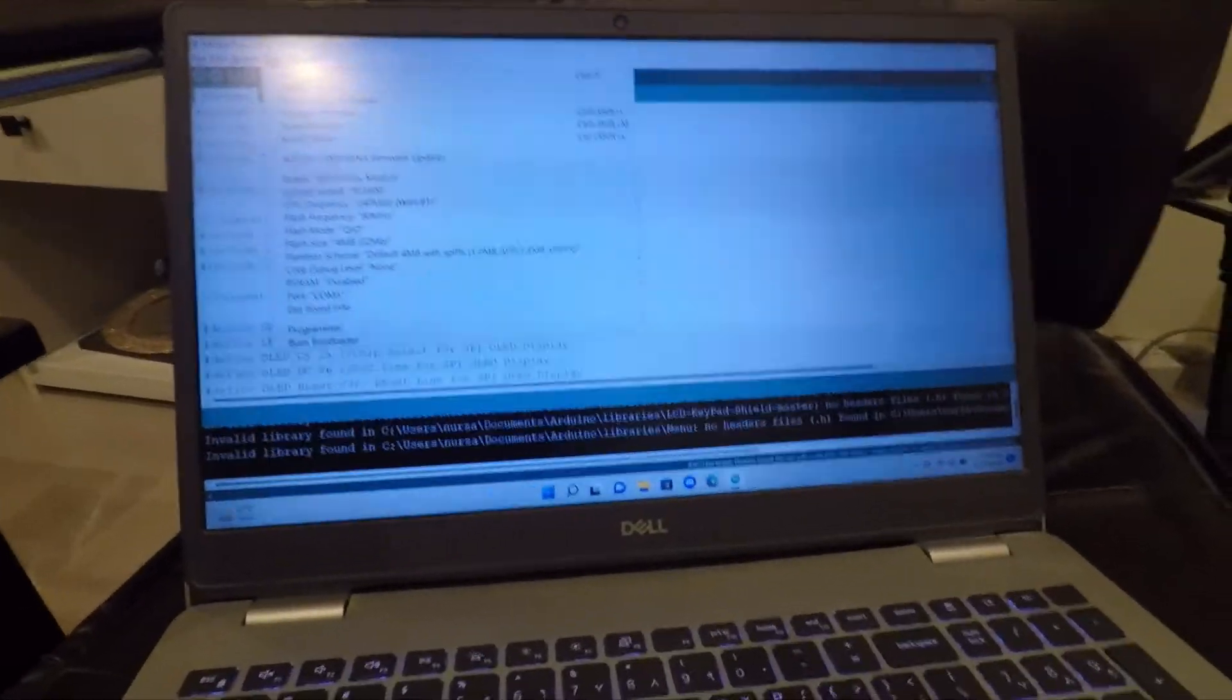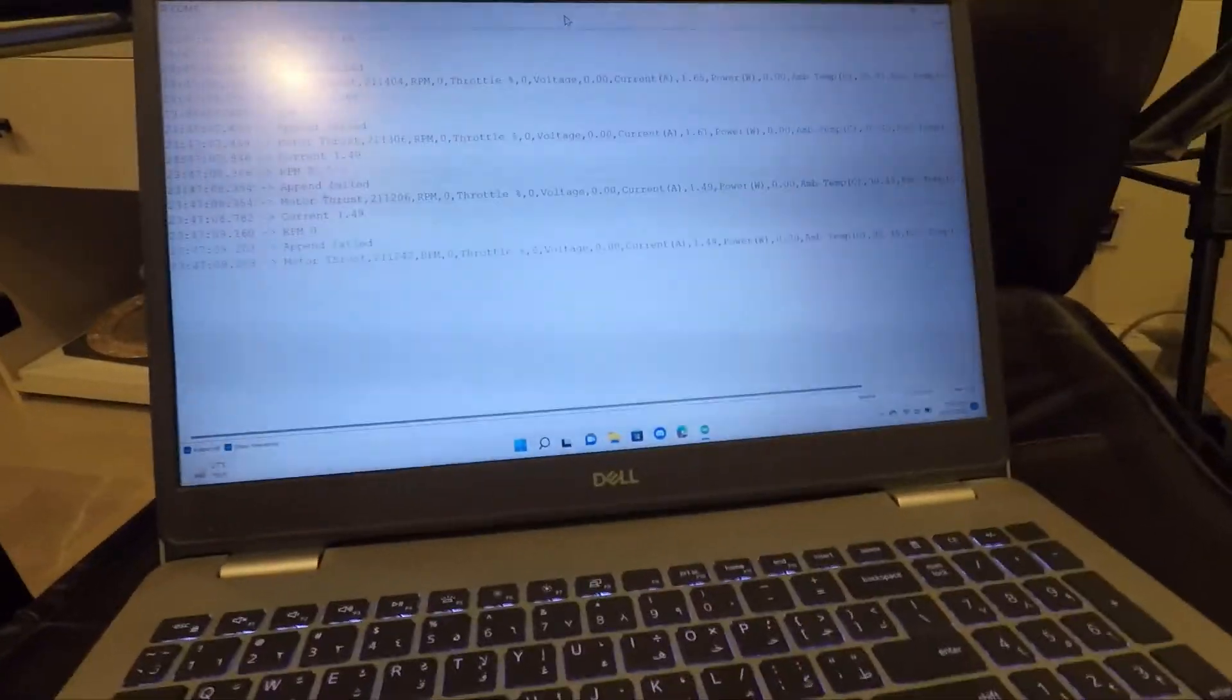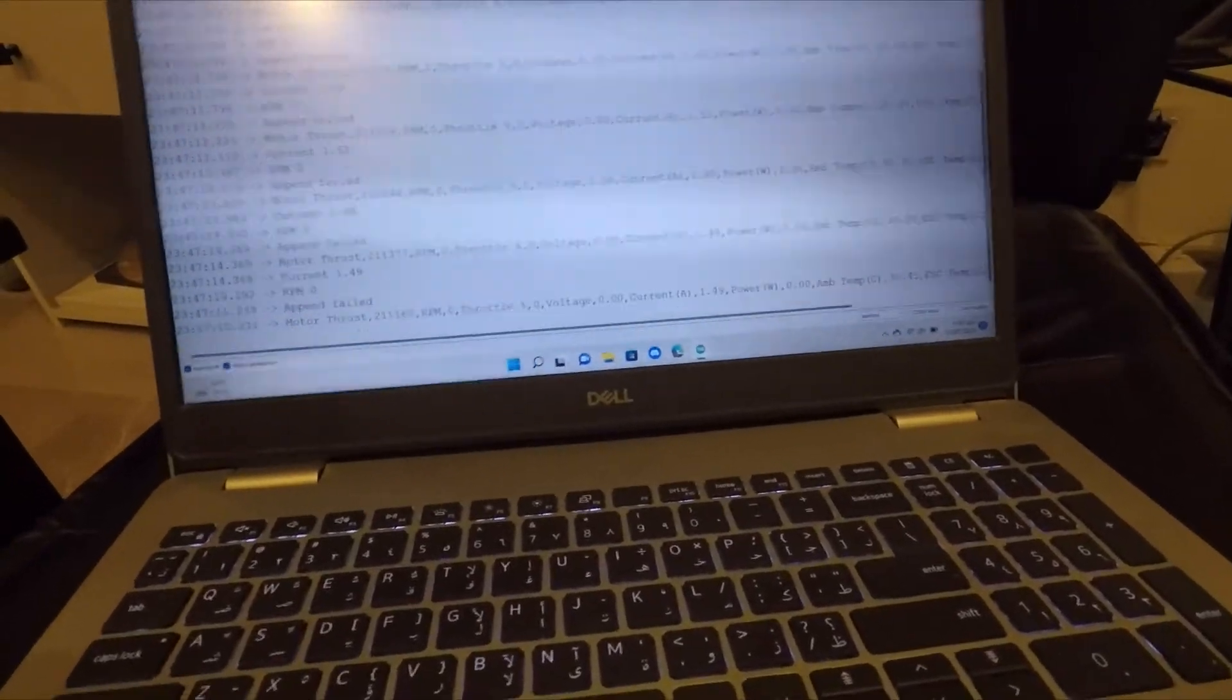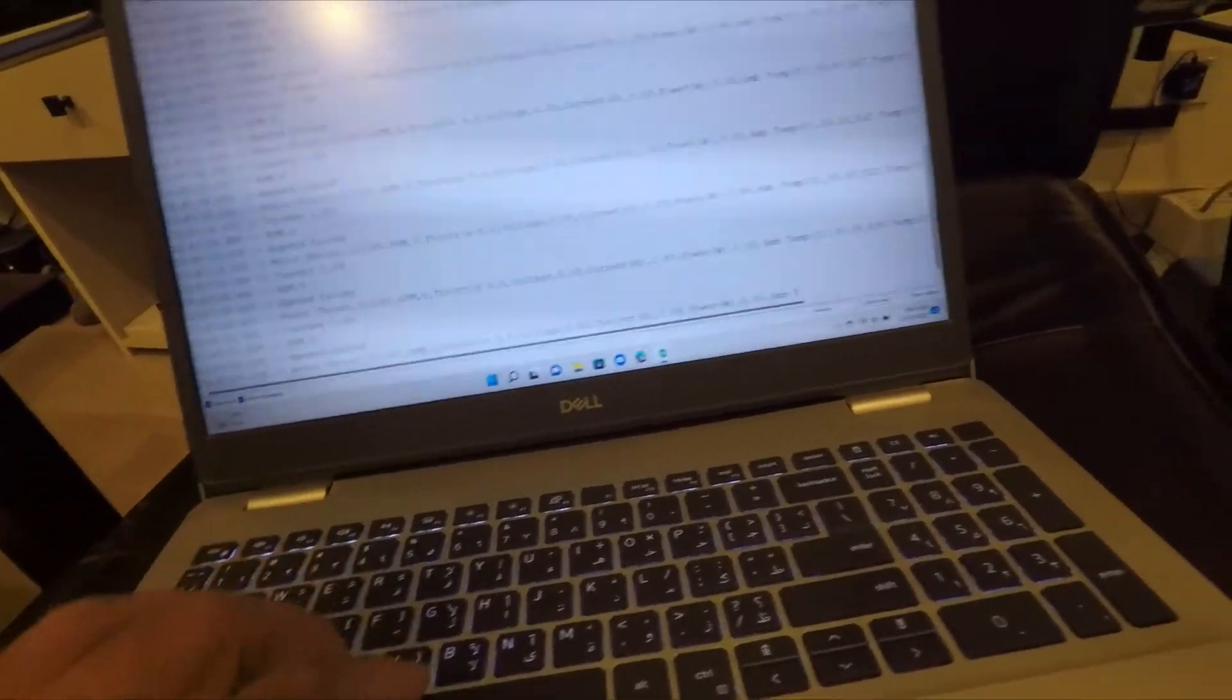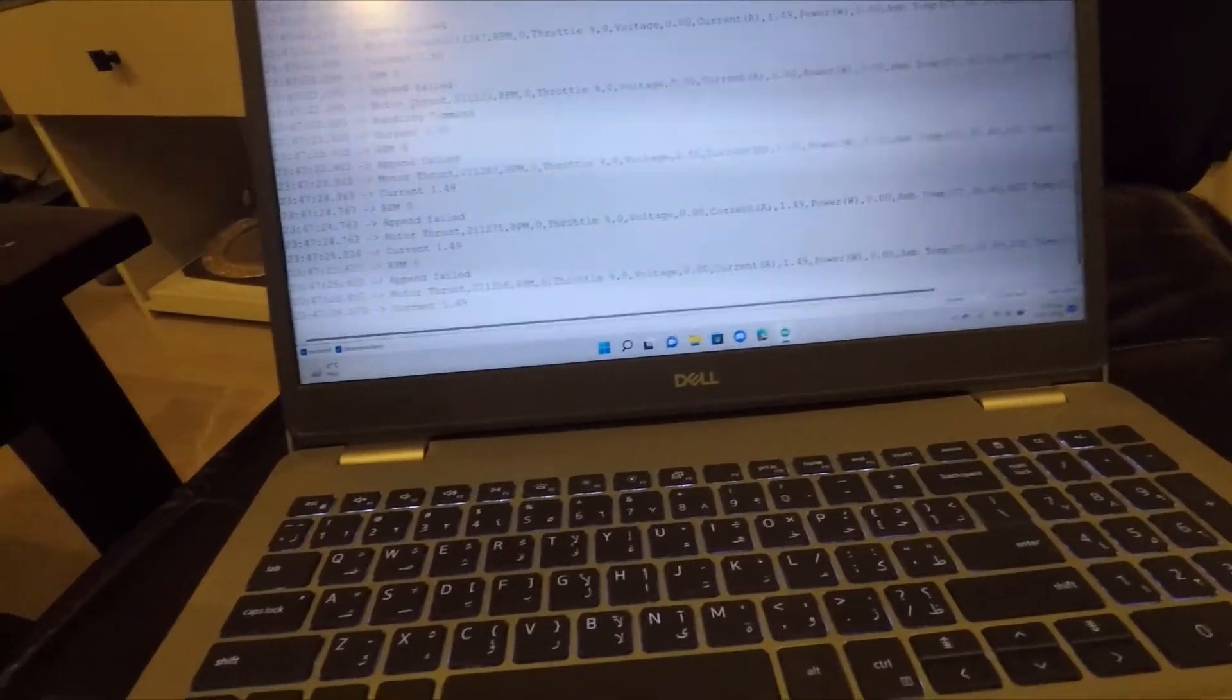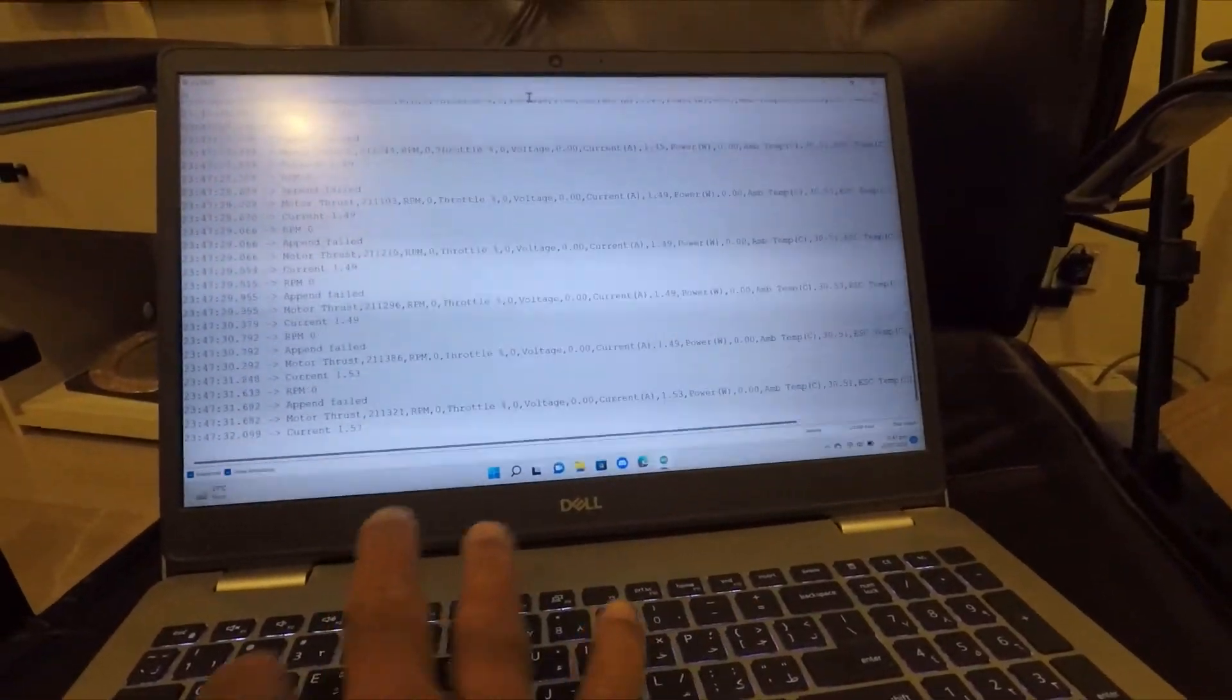Make sure that the motor is not operating and there is no load. So just type 'tare', no capitals. And the system will start measuring the values and zero this reading according to the measured values. It will take a bunch of values and then average them and use them as a zero value.